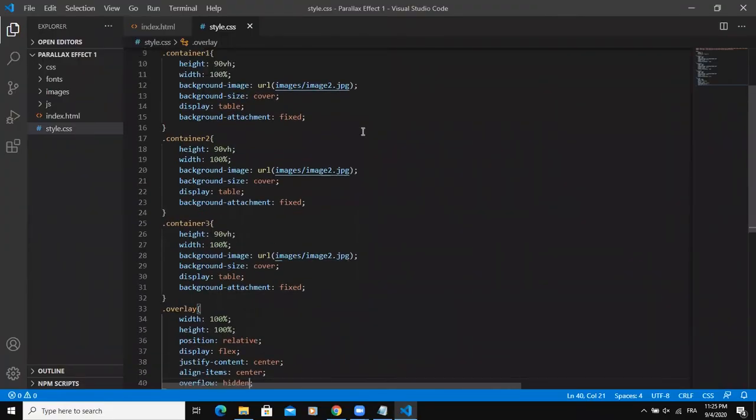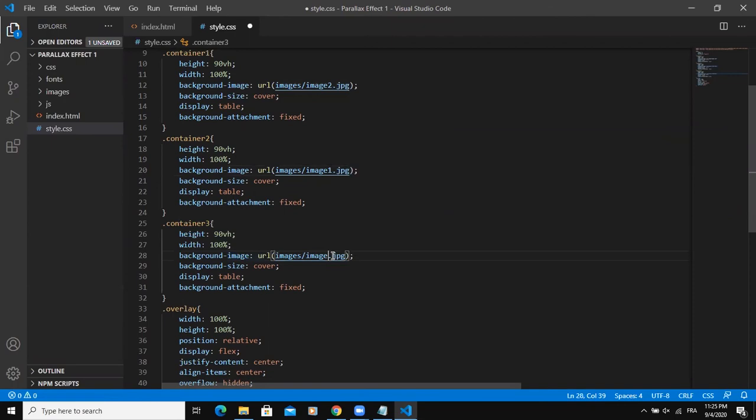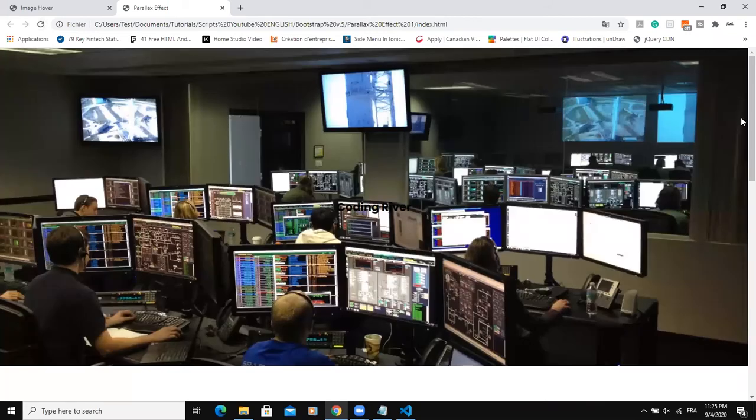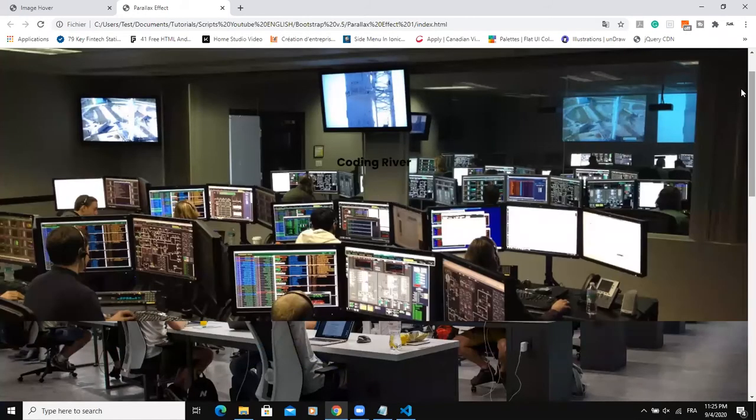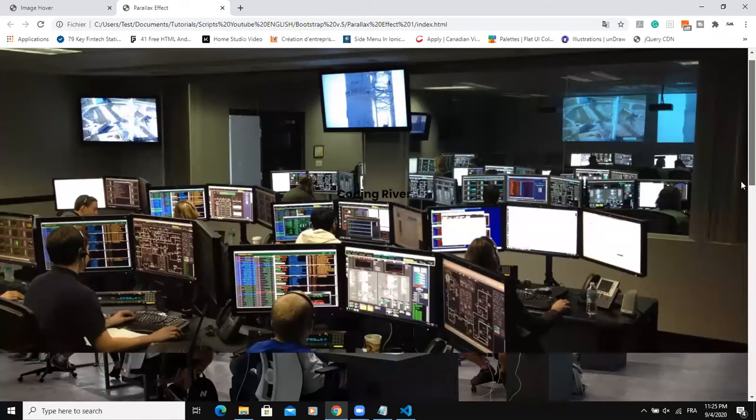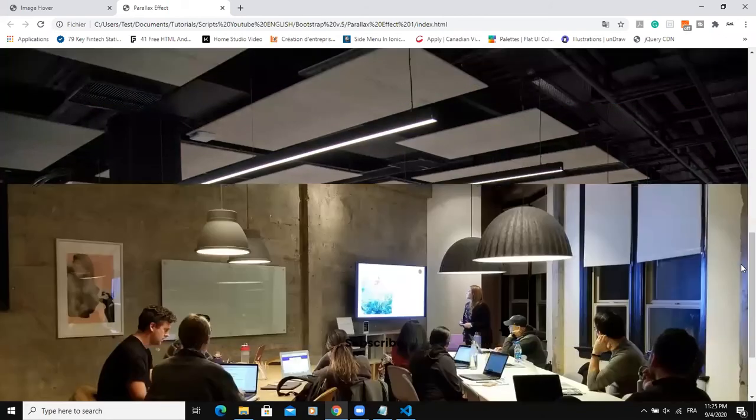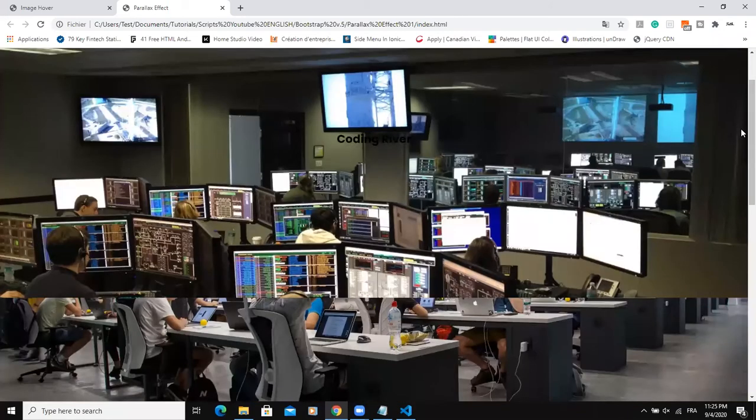Oh my bad, I have to change these images. So here I need to put image 1 and image 3 because here we already put image 2. Then save. When I refresh, yeah, so as you can see I have all three images, and then the parallax effect is also taking effect.